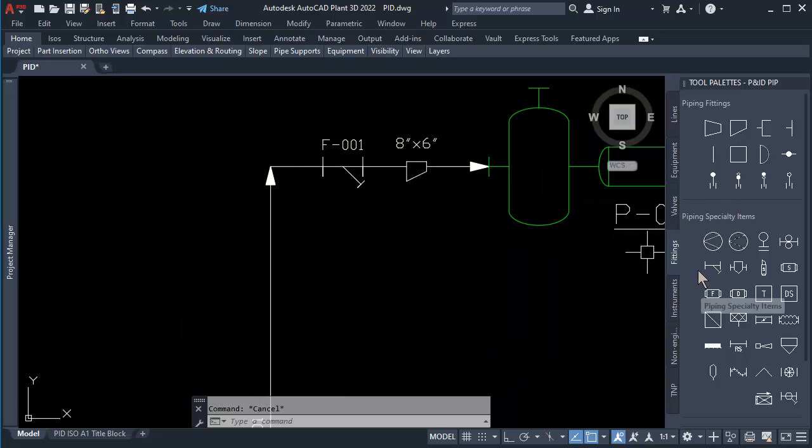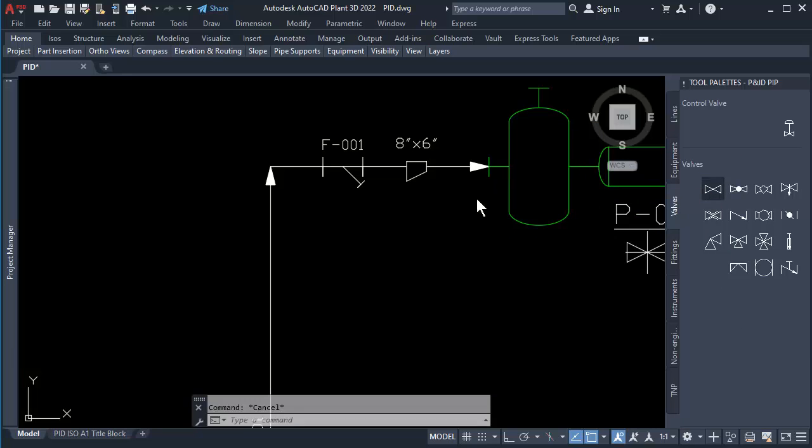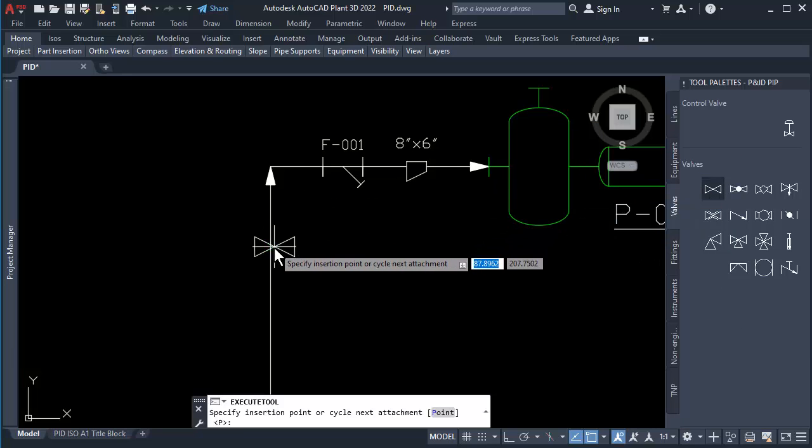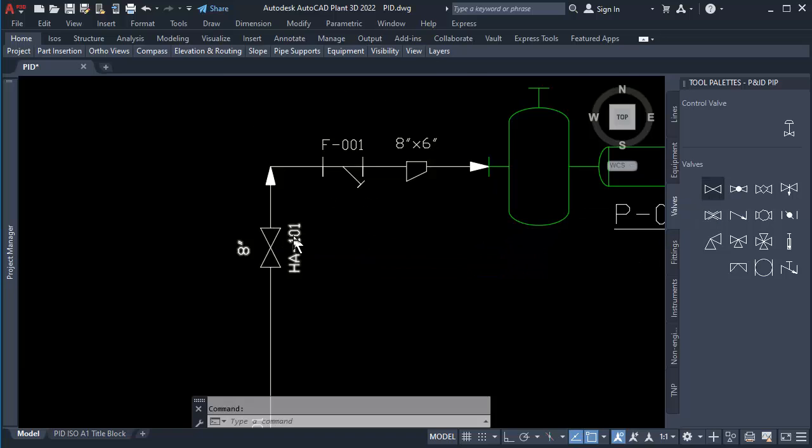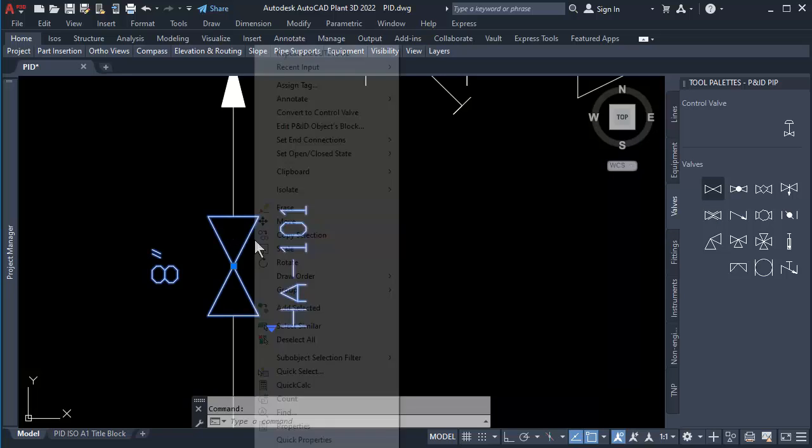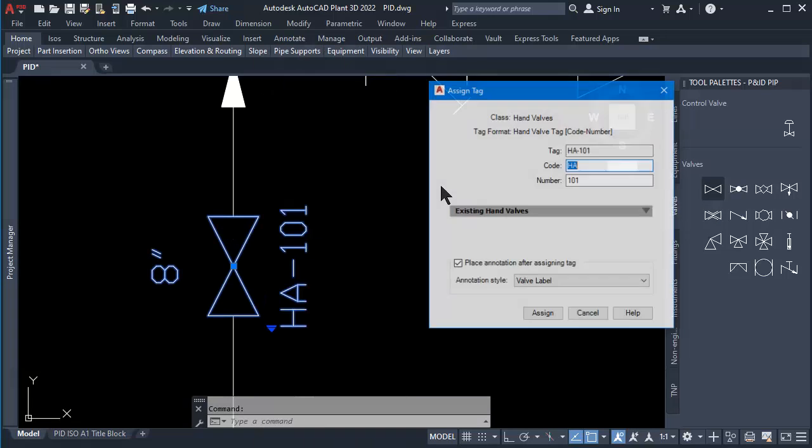Click on the Valve tab, click on Gate Valve, then click to place on Vertical Line. Click on the Valve and right-click, go to Assign Tag. You can change the code of Valve here.